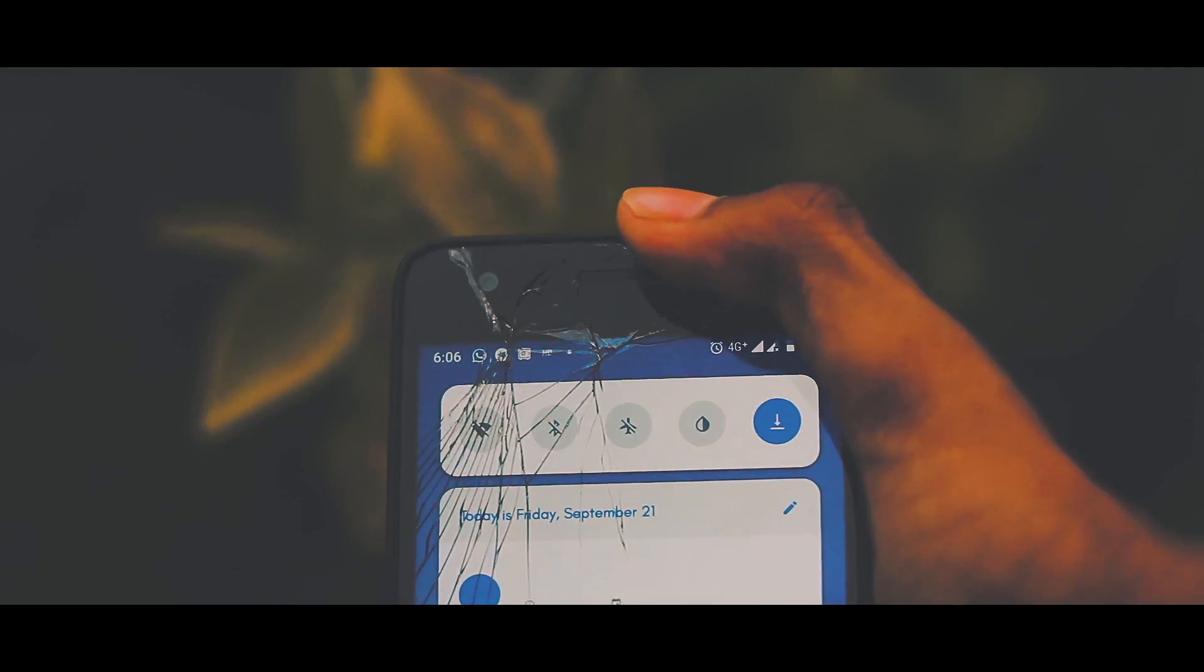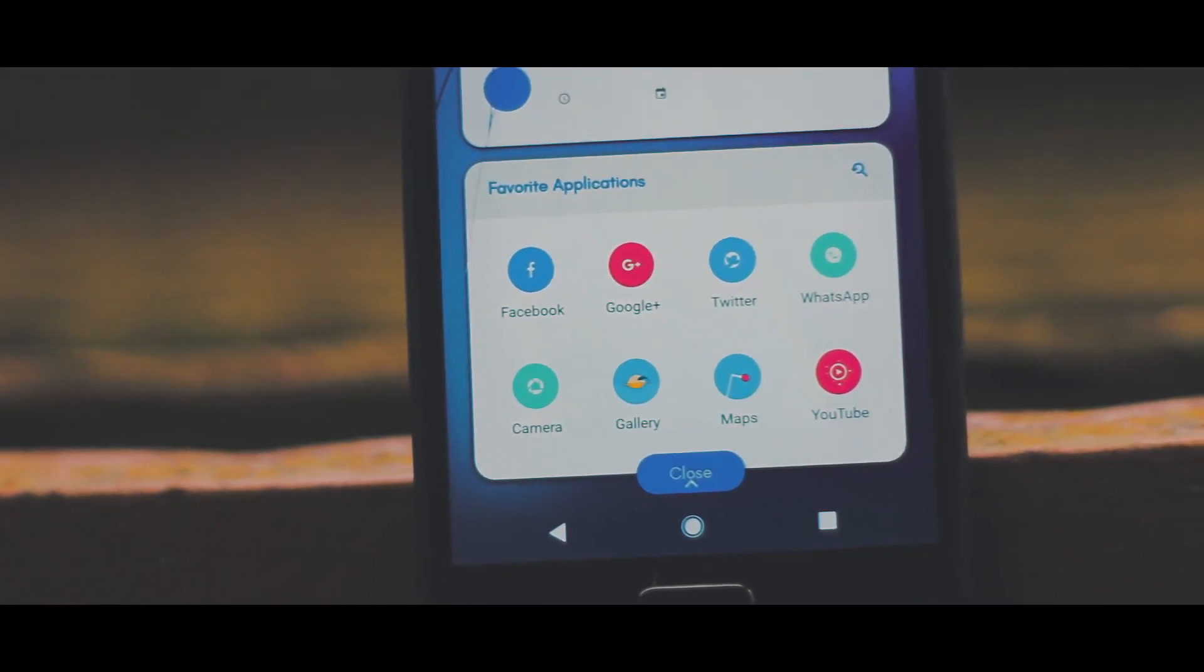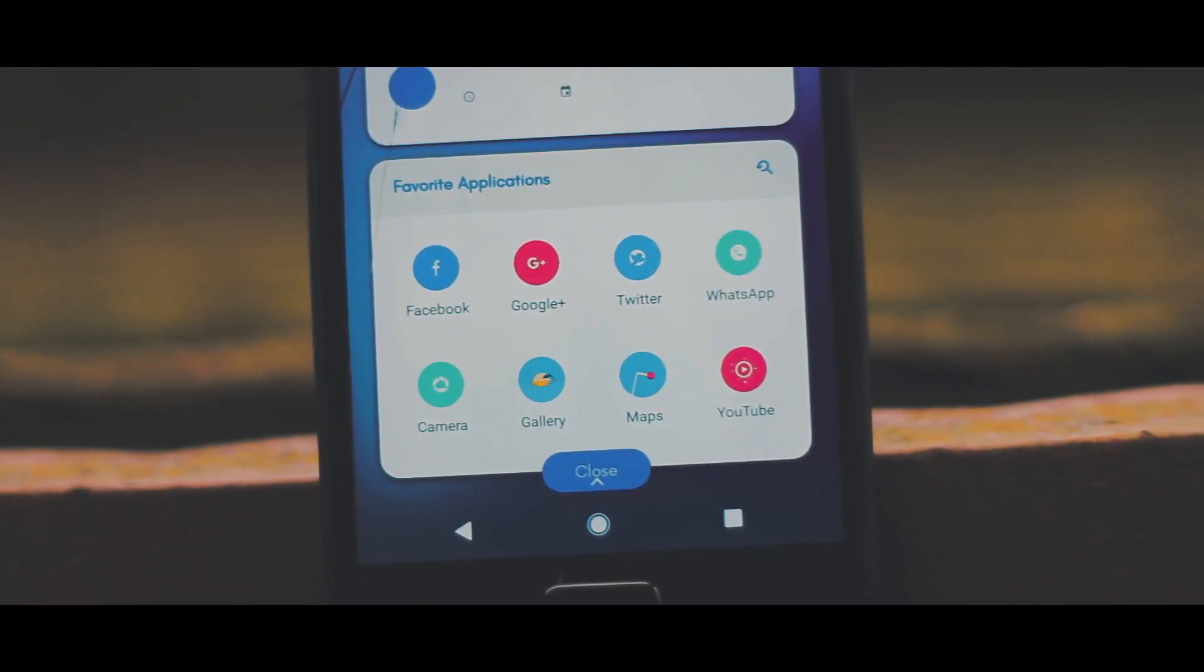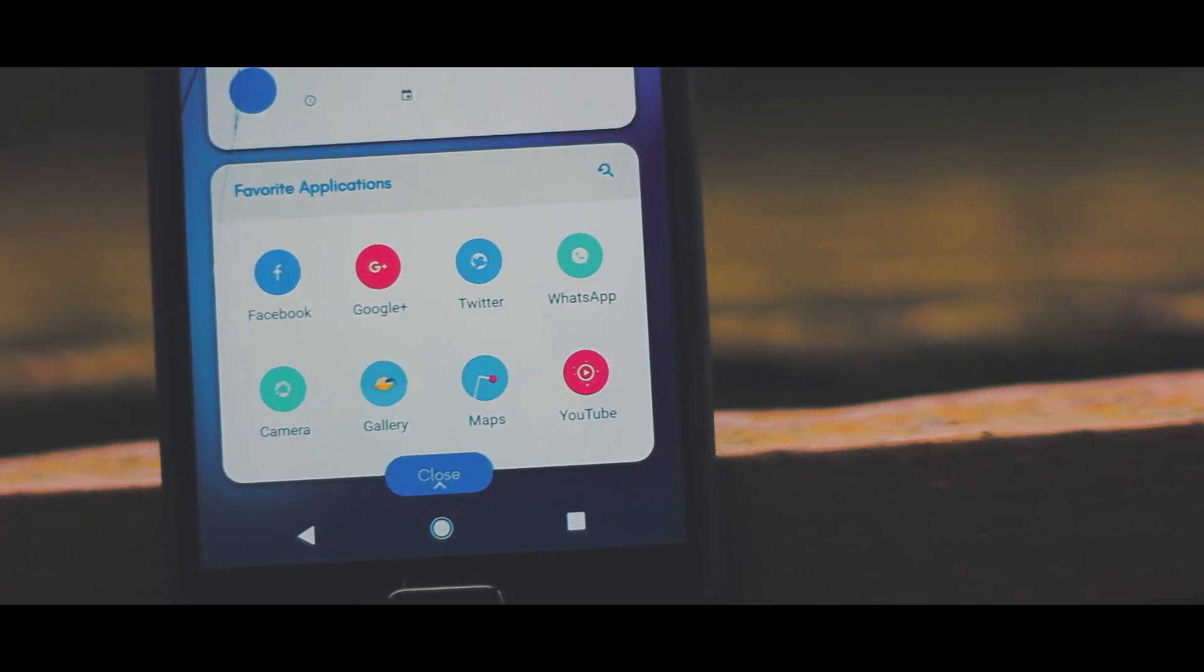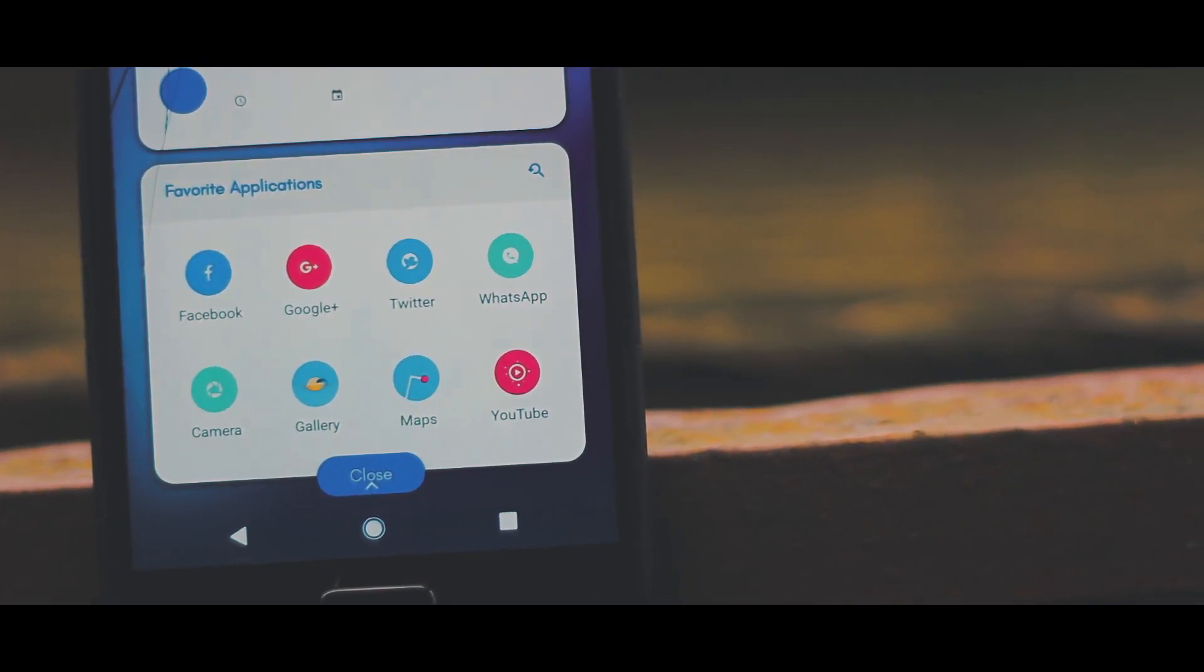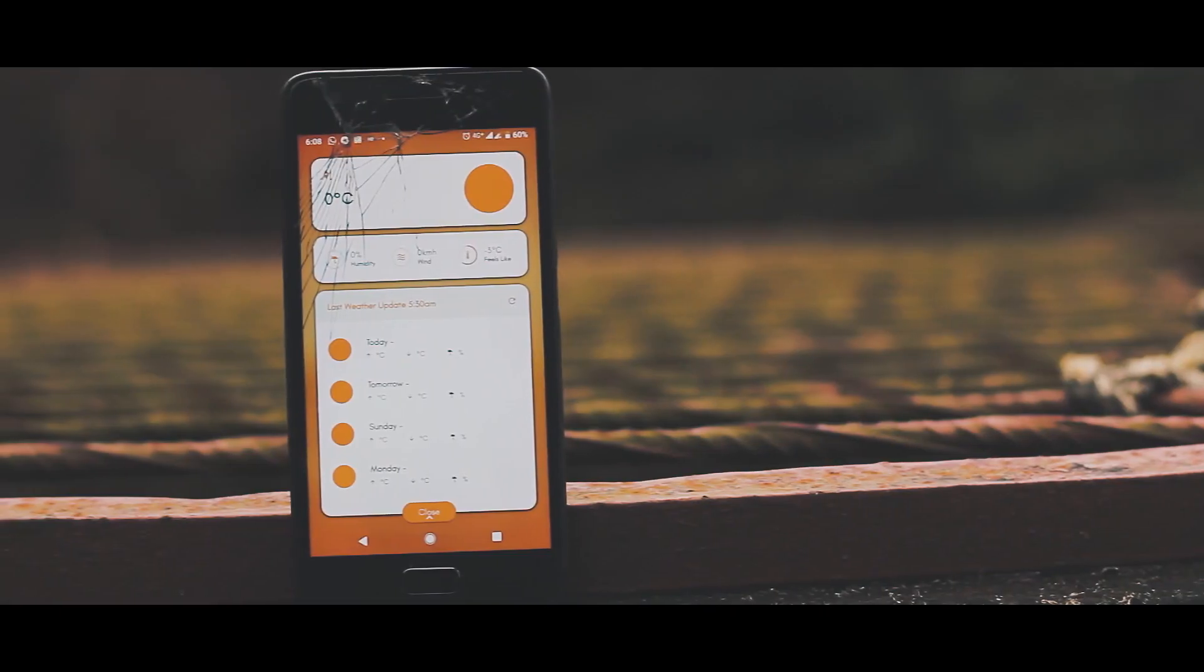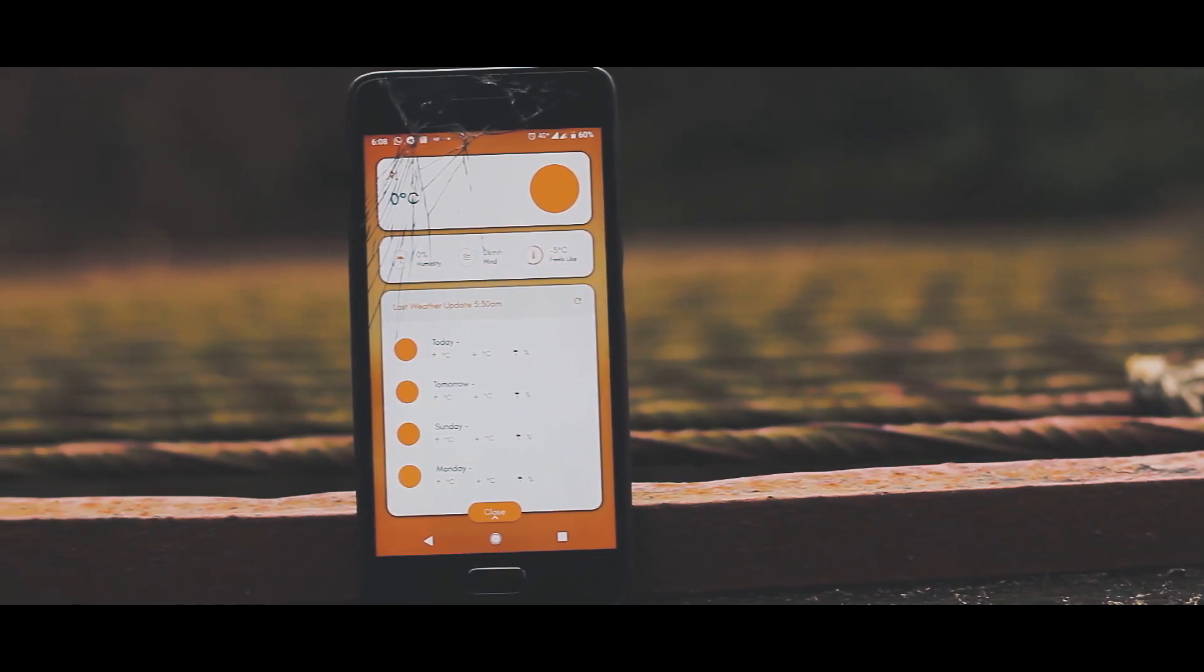By tapping on these pages you get into functionality where in home you get quick notification toggles. Below that is the date continued with the most used applications. Then going into the weather section you get the weather details.